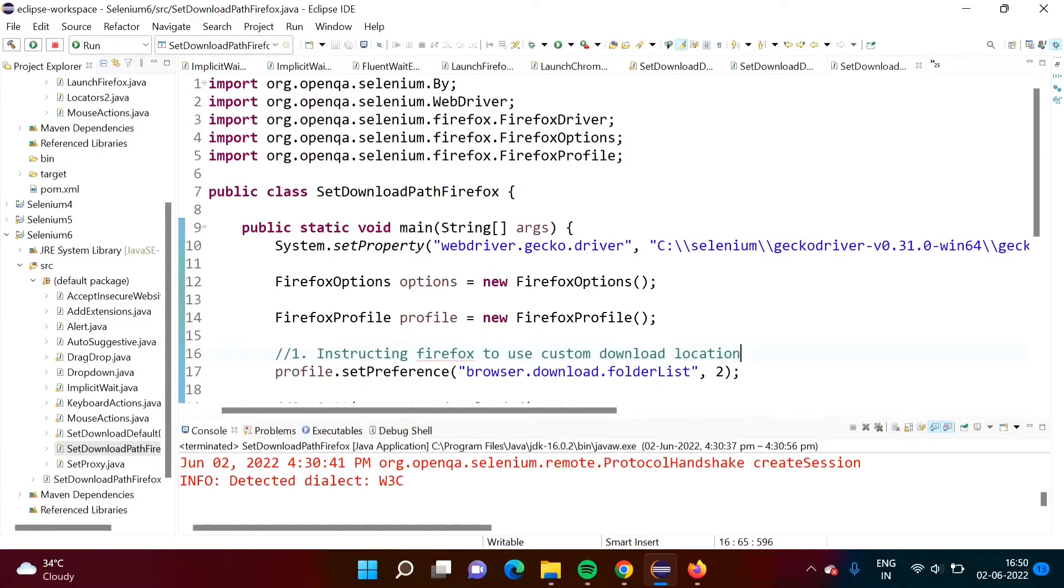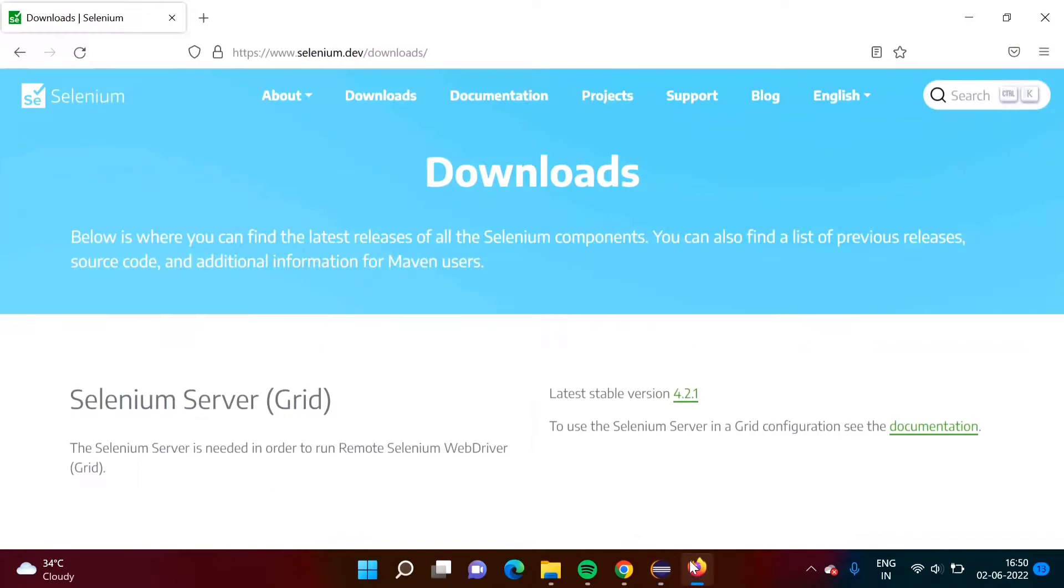In this video we will see how to set download path for Firefox browser in Selenium. So see what we will do. Here same website I have opened.